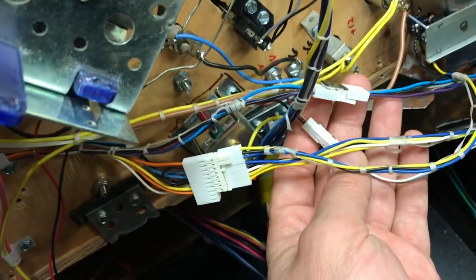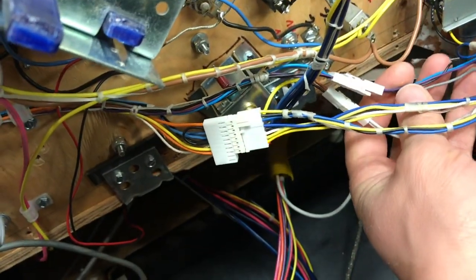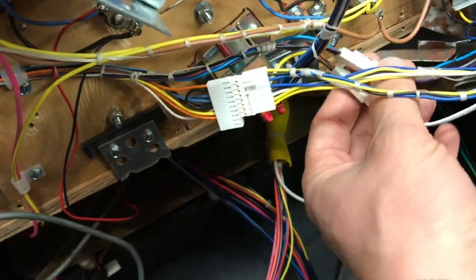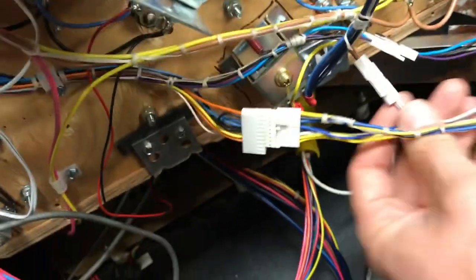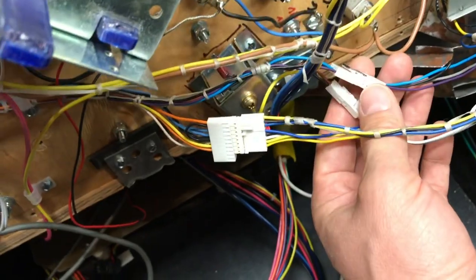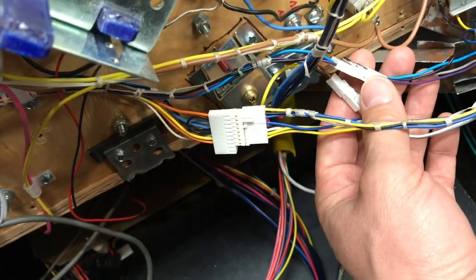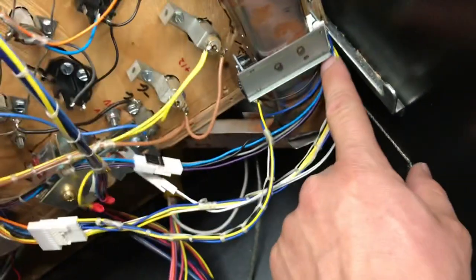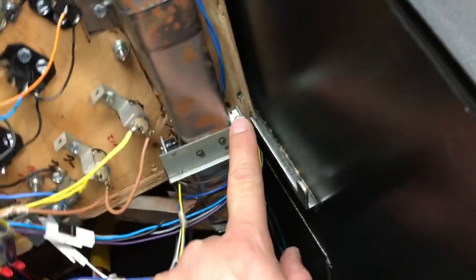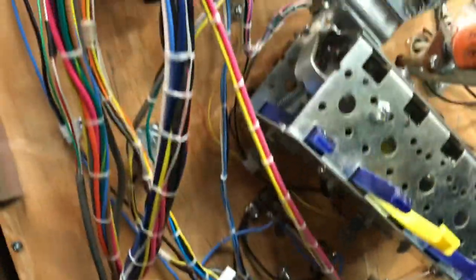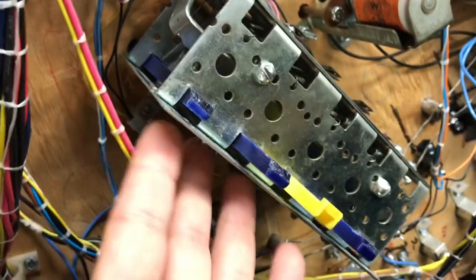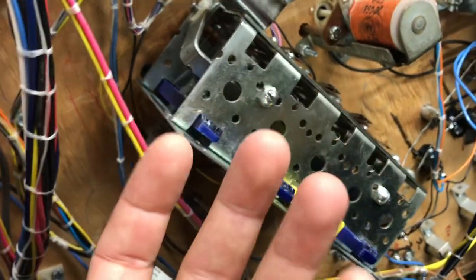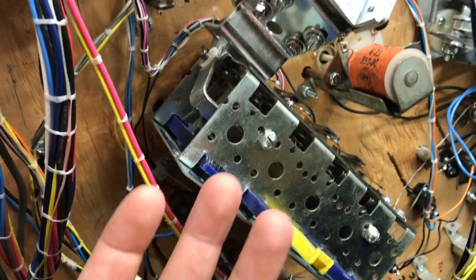And be able to pull the mechanism off the top side. So these are for my optos. Actually three of these are for my optos and switches and such that go to my mini playfield. So I can unplug those, feed them through a hole over here, pull the playfield off.